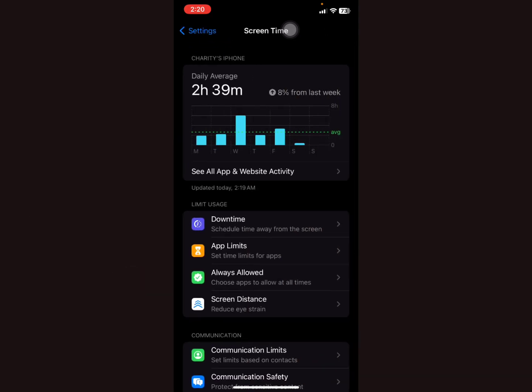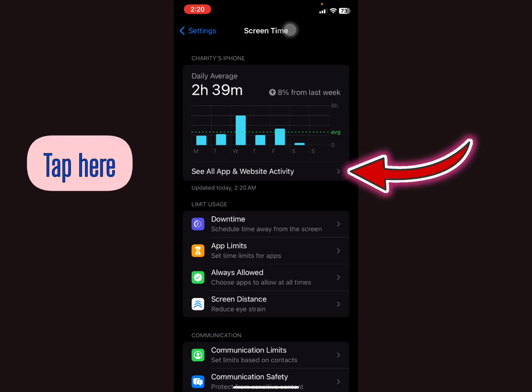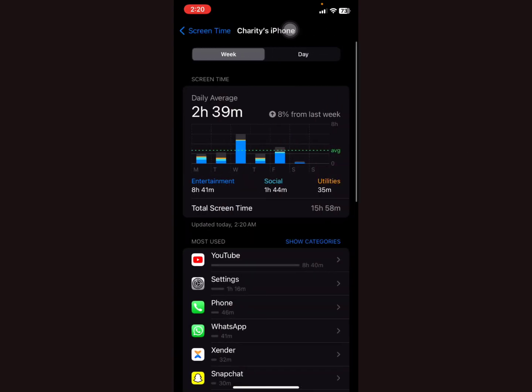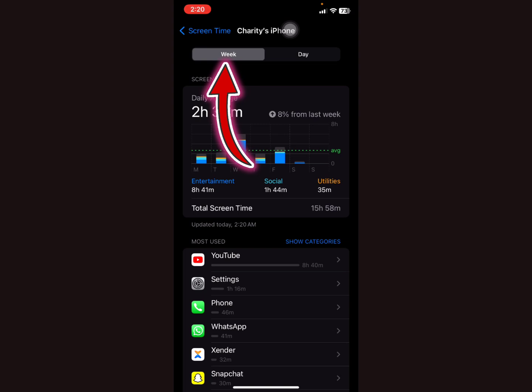Now you notice that the Screen Time daily average is 2 hours 39 minutes. We're interested in seeing the most used applications, so you're going to tap on 'See All App and Website Activity', then tap this arrow right there. In the previous one week...